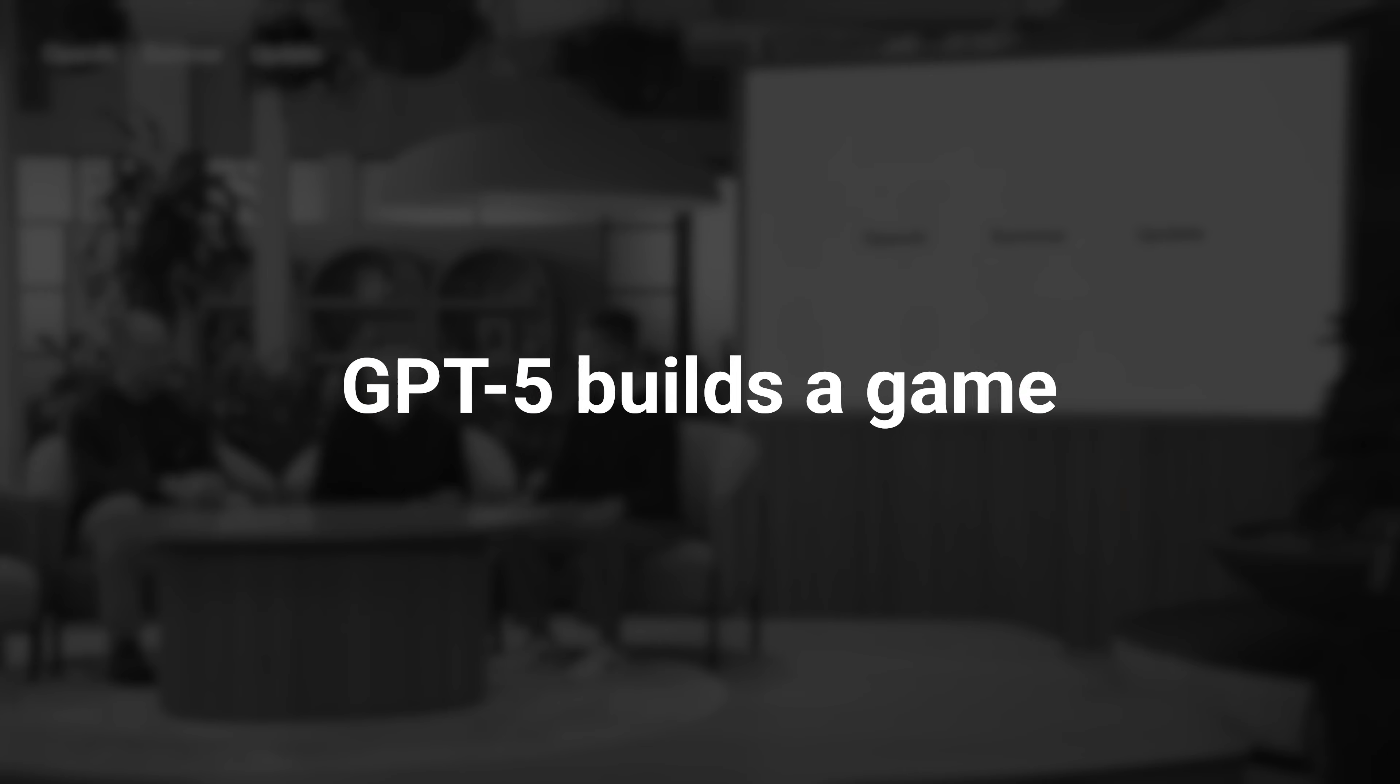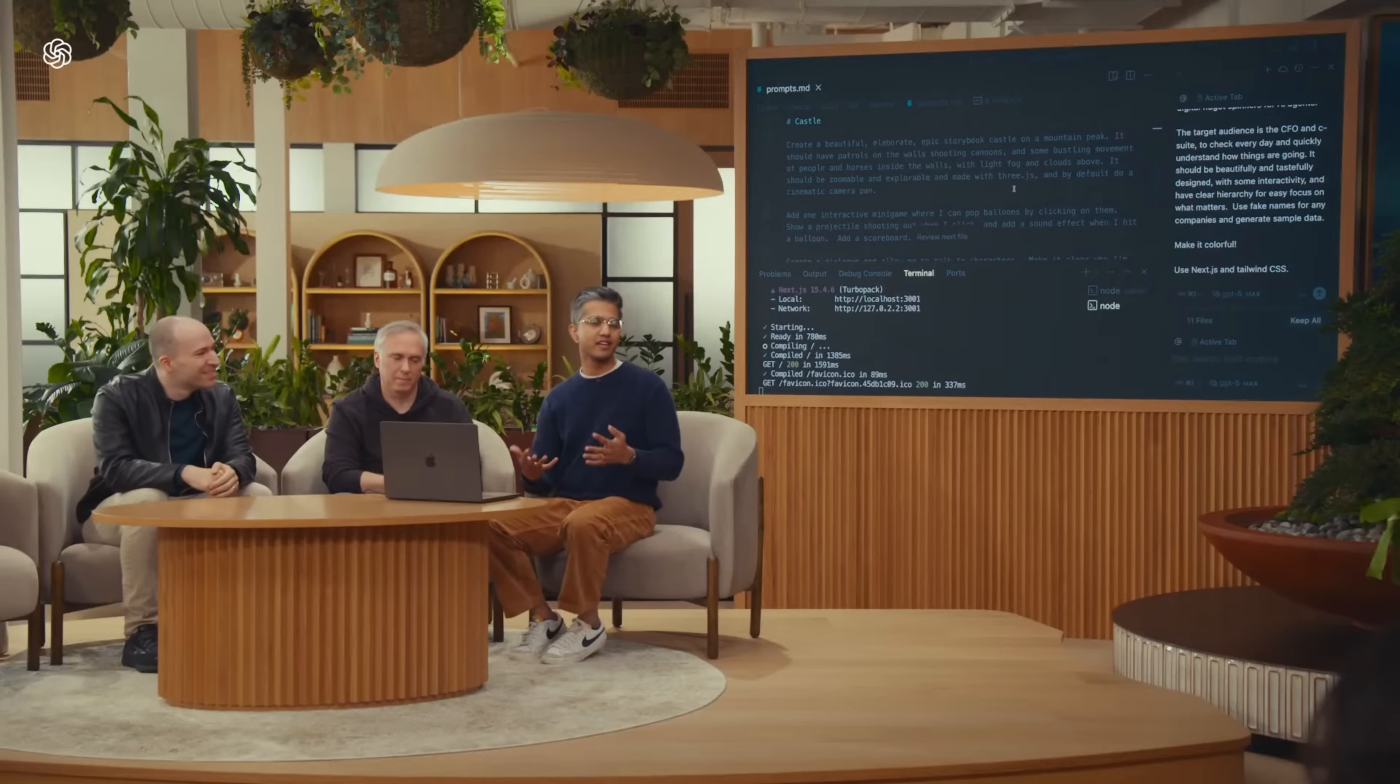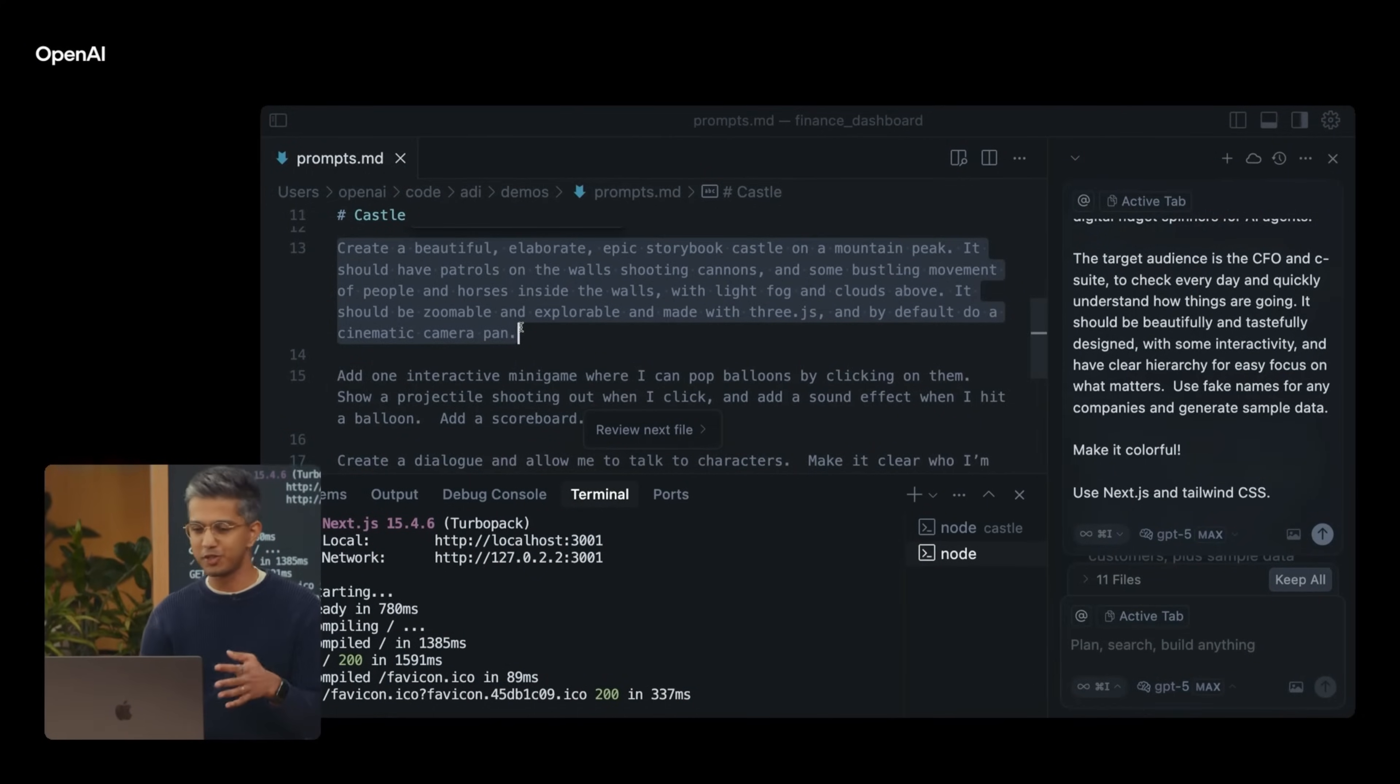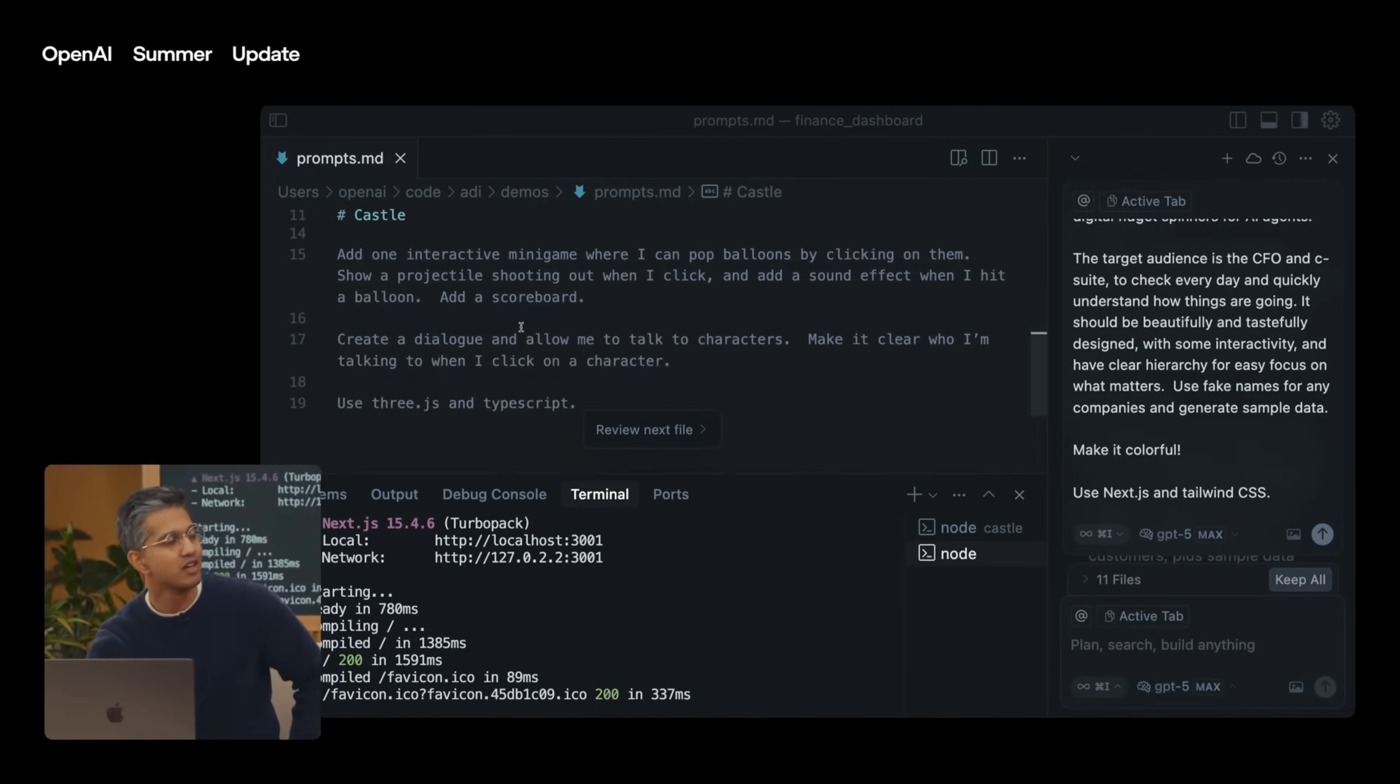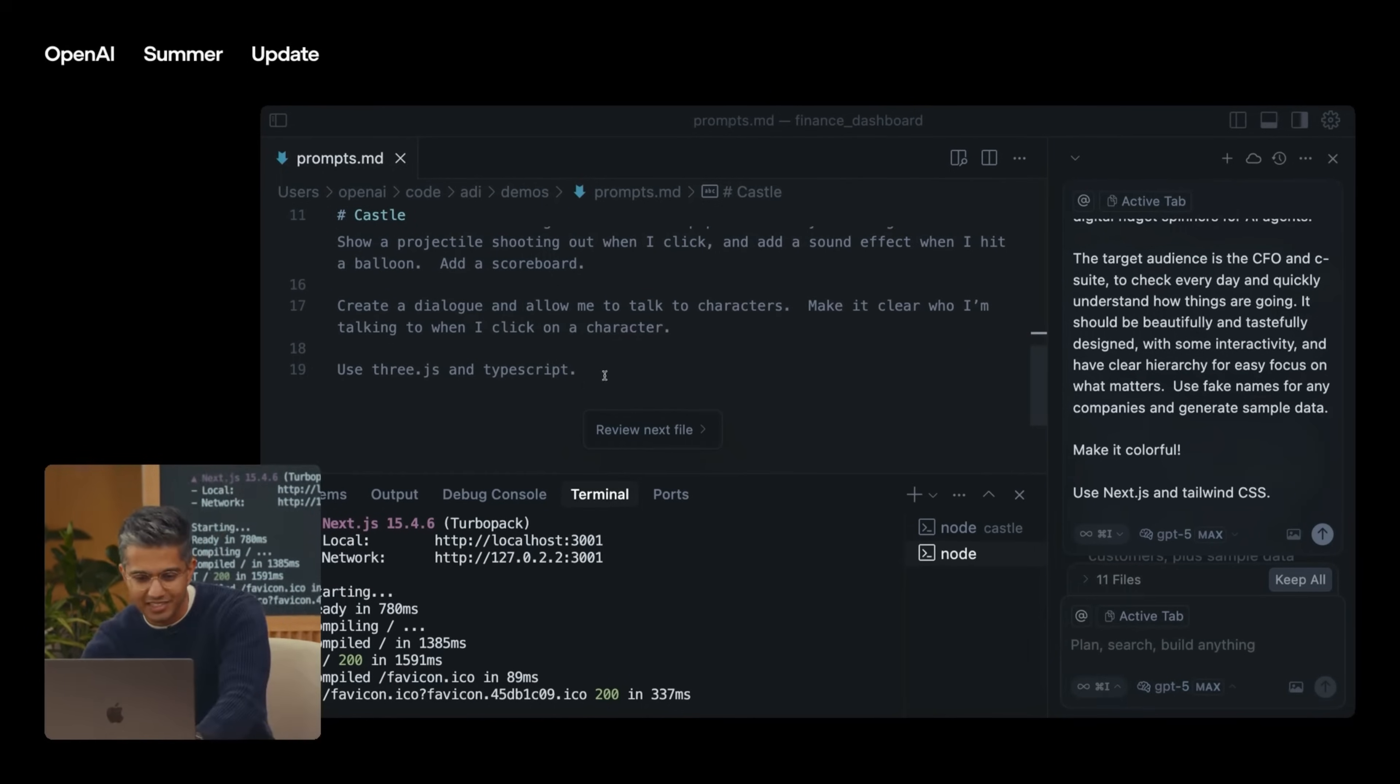Let me pull up a demo of GPT-5 inside of Cursor. I have a younger cousin, and I want to make a game for her. Create a beautiful castle. I've included some details like we want people patrolling the walls, some movement, horses. And I want a minigame where I can pop balloons by clicking on them. And this should make a sound effect.